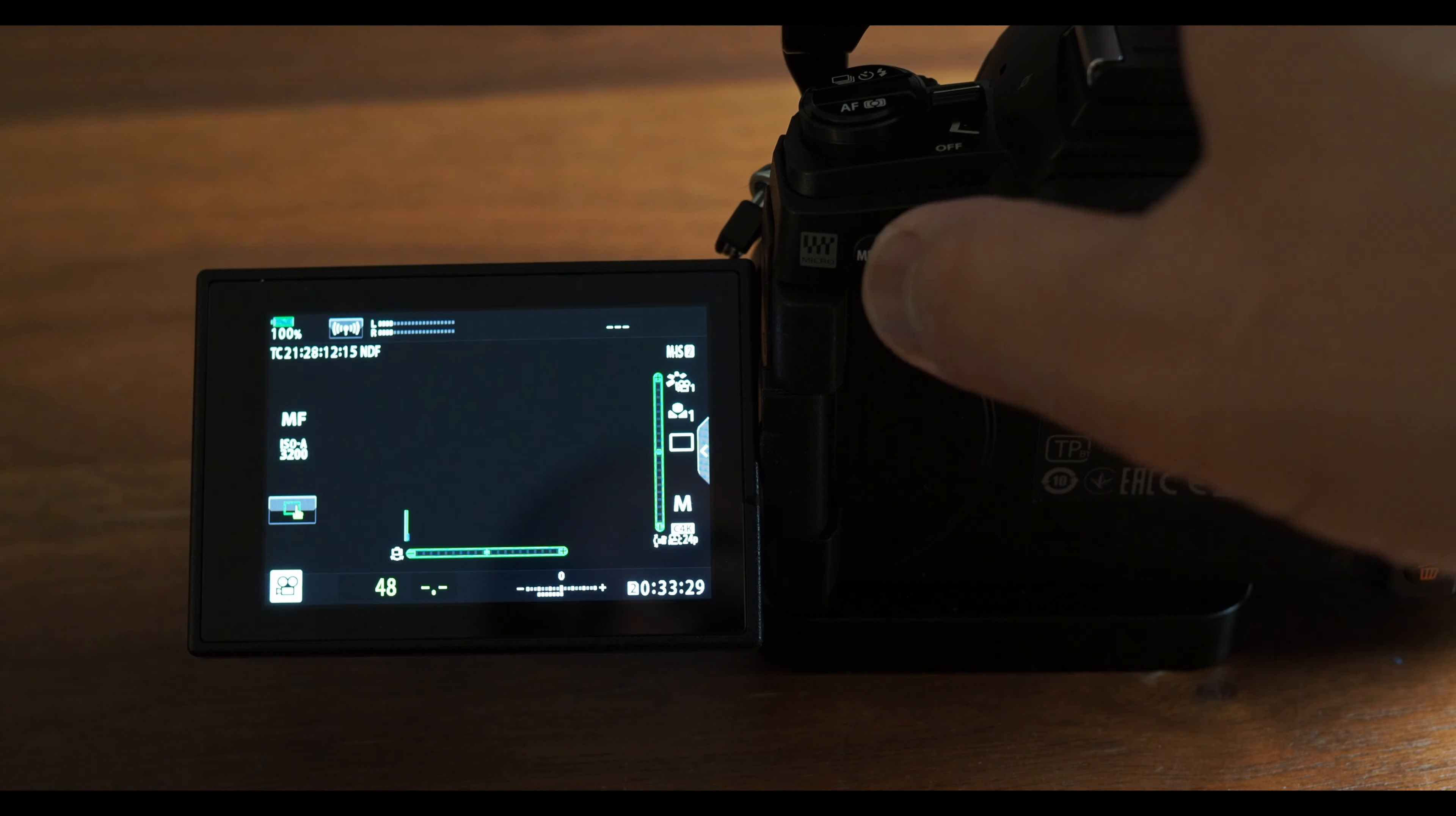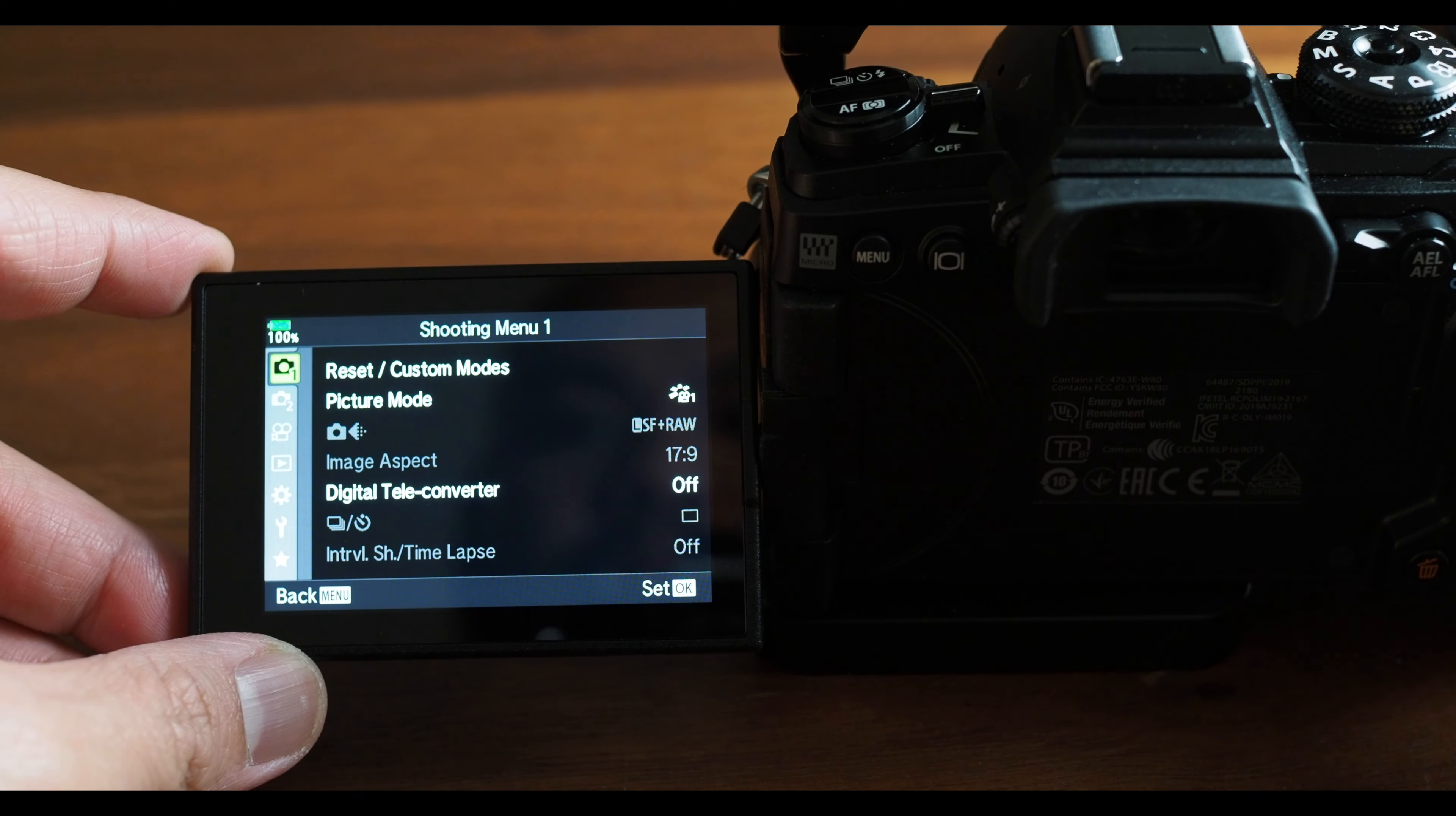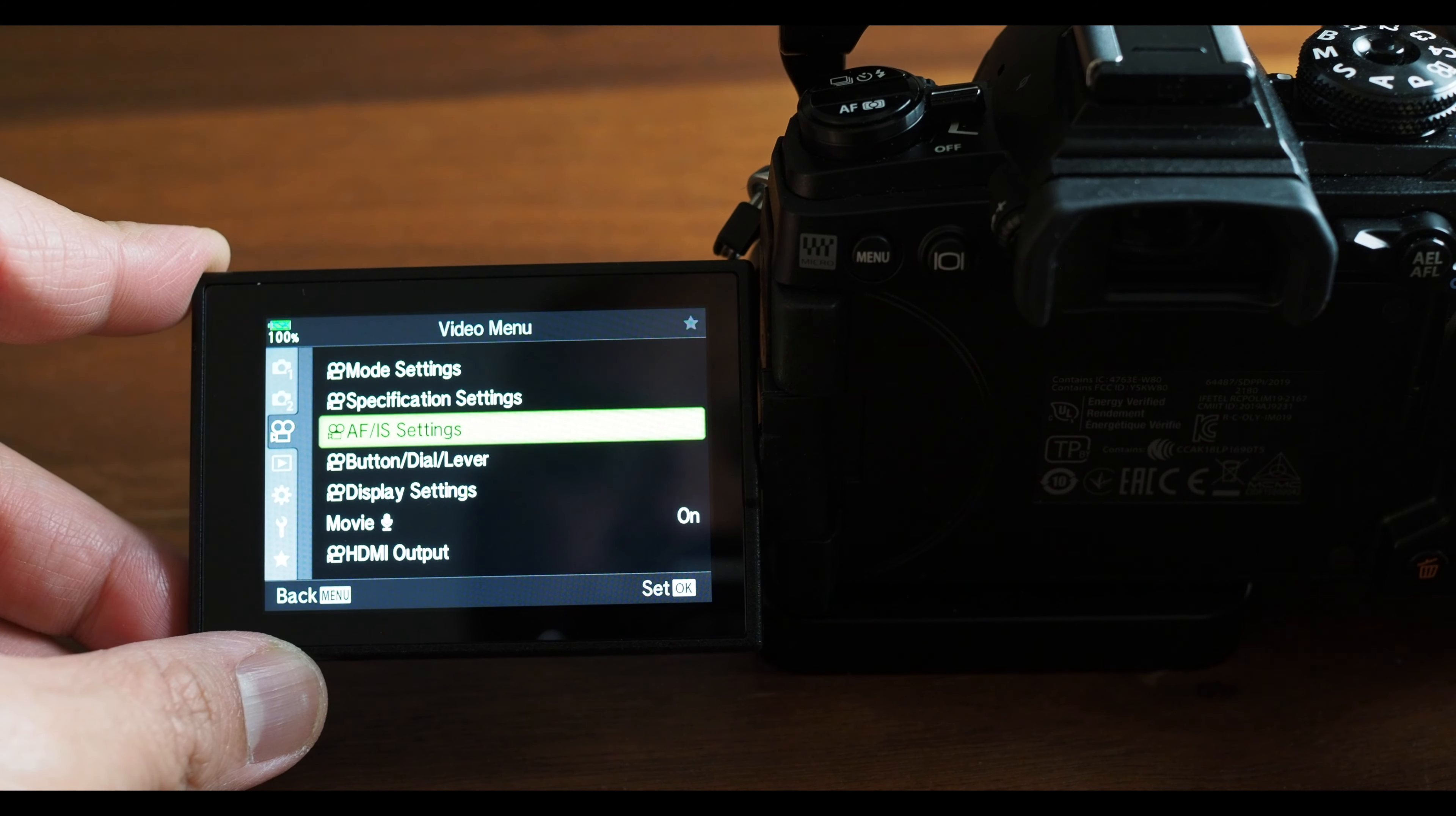First, go into the menu. Scroll to the item you would like to place in your My Menu.